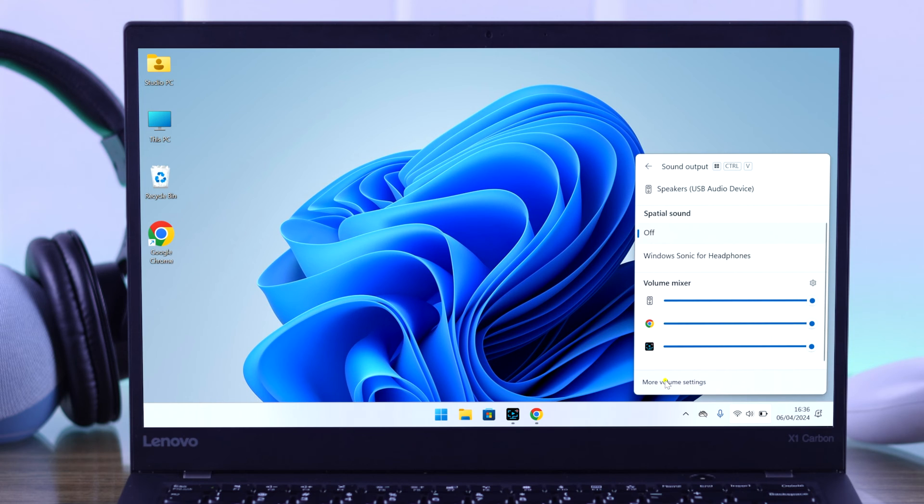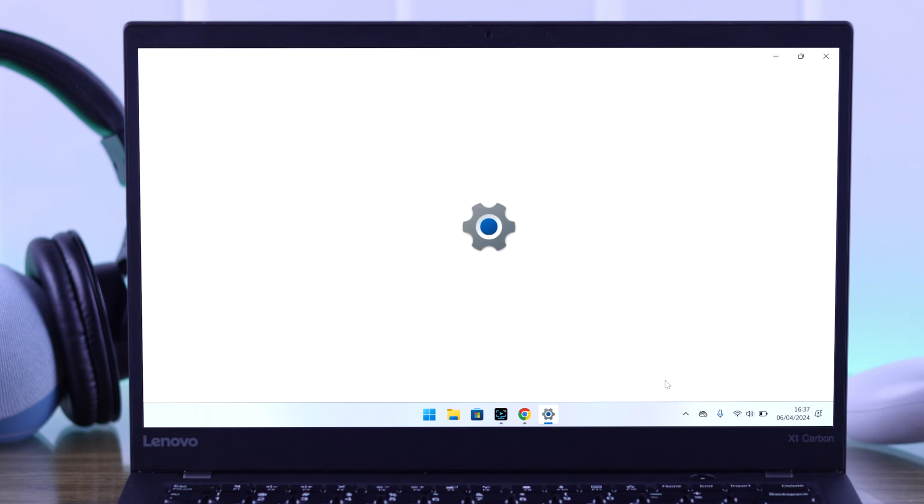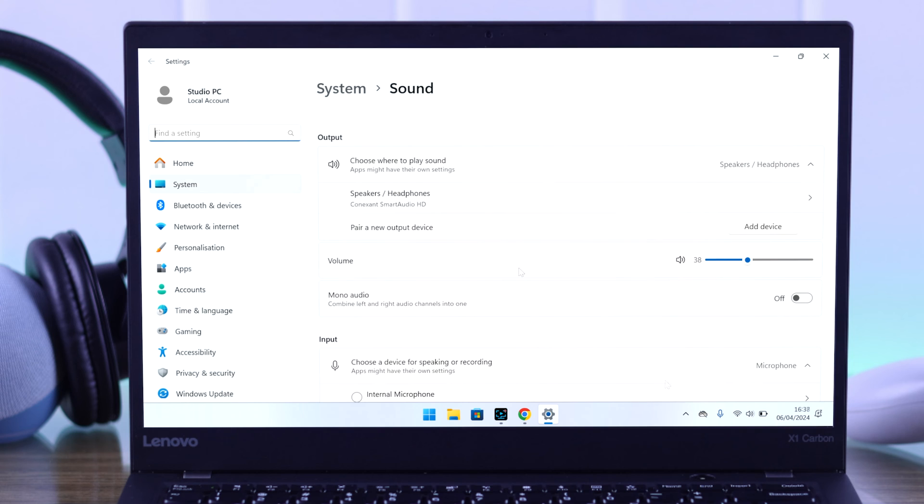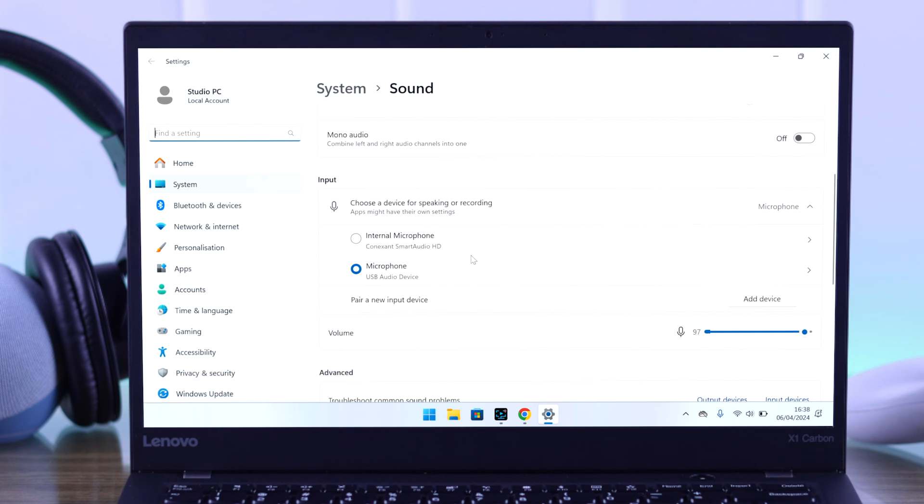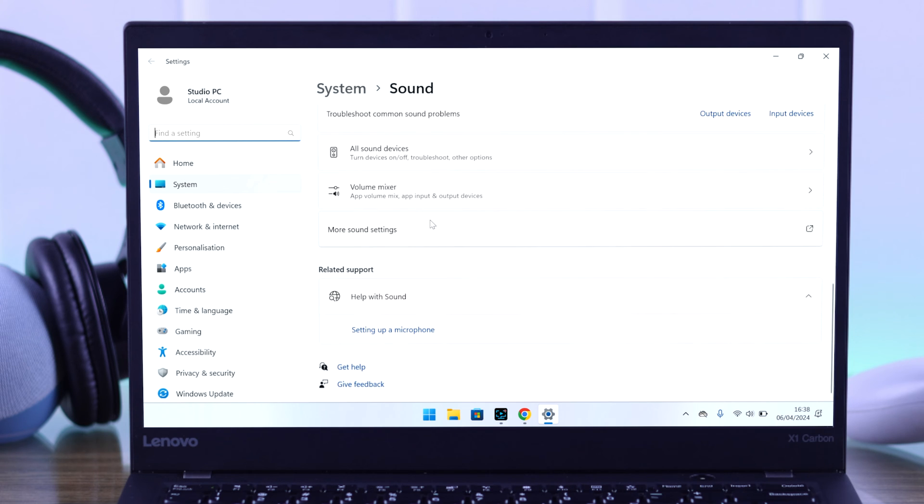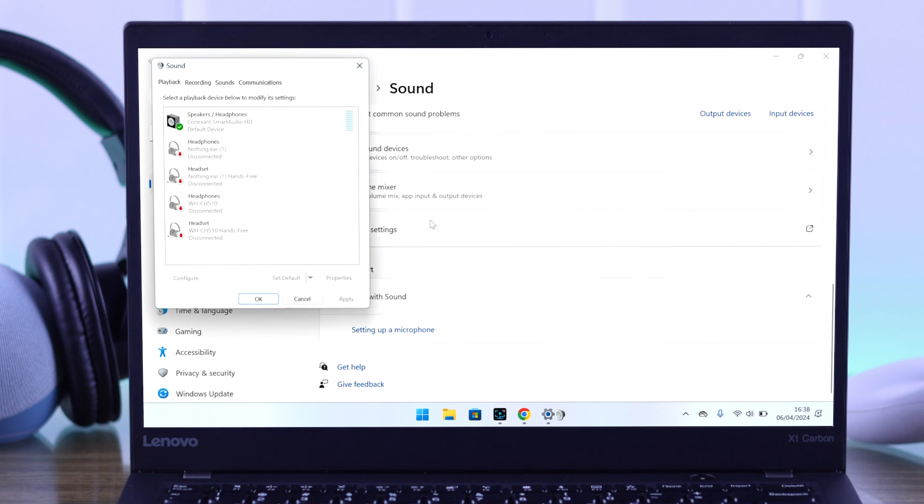If you're still having issues, then select more volume settings. If you don't see your USB headphone here, then scroll all the way down and go to more sound settings.